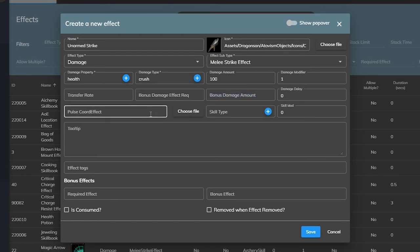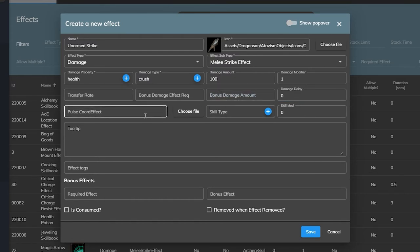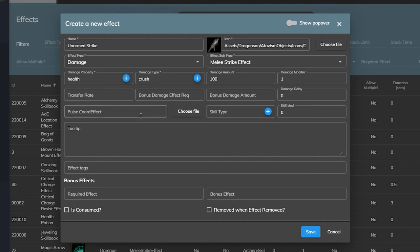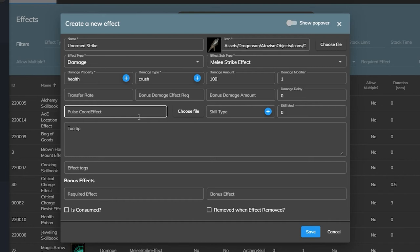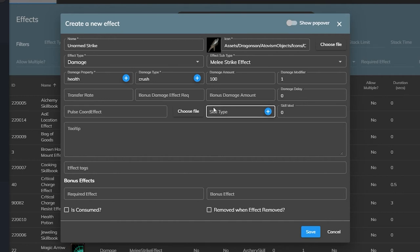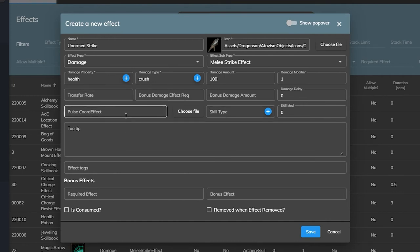The pulse coordinated effect will allow us to call on the coordinated effects plugin to play animations and particles when this effect happens. There are some cases where you need to call on it from the effects plugin but for the most part we can call on the coordinated effects plugin using the abilities plugin instead which is what we will be doing with this effect so we'll leave it blank. We'll be going over the coordinated effects plugin in the next video.